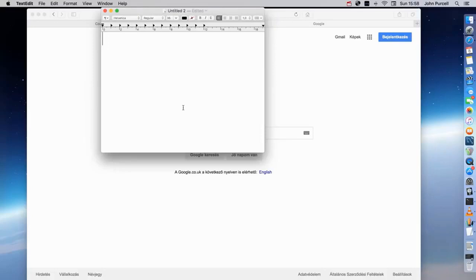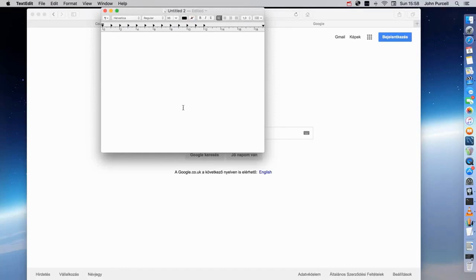Hello, this is John from caveofprogramming.com. Welcome to my MySQL course. This course takes you right from the absolute basics of MySQL all the way up to pretty advanced. Whether you're learning from scratch with just basic computing knowledge, or you already know some MySQL and want to improve — learning about transactions, stored procedures, and that sort of thing — hopefully this is the course for you.